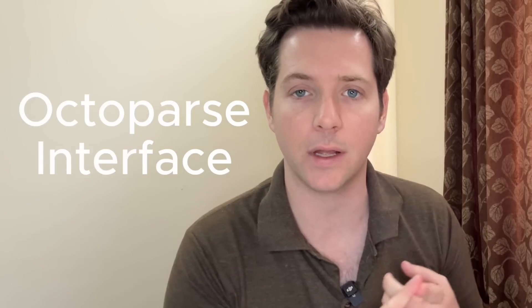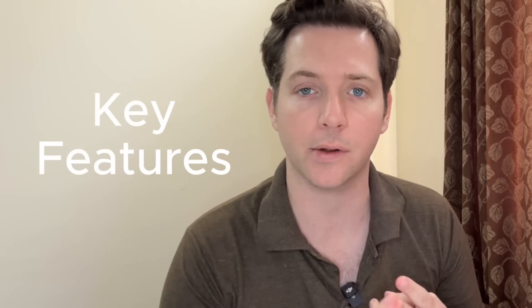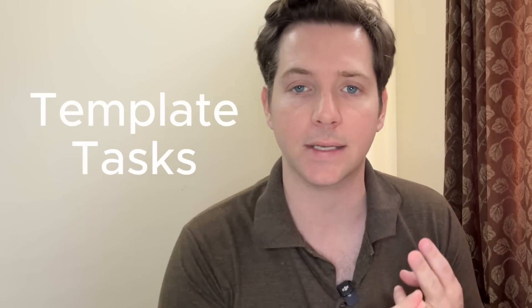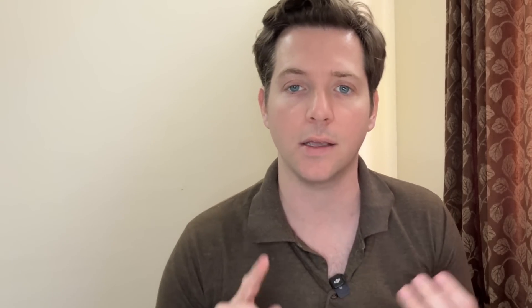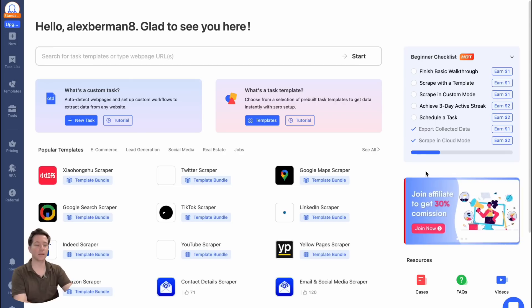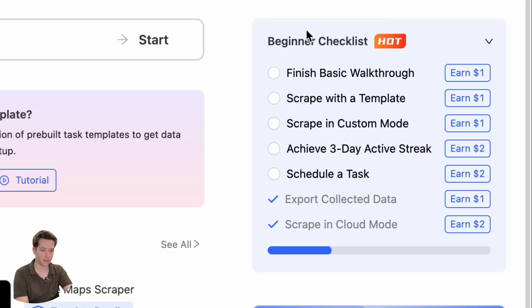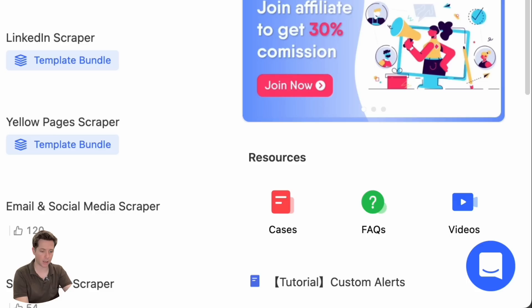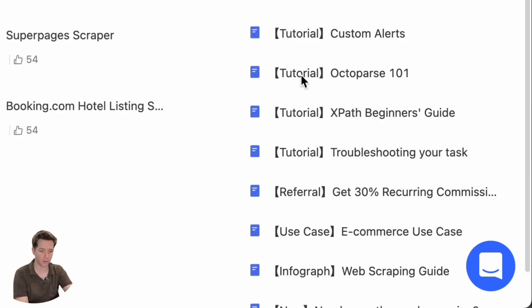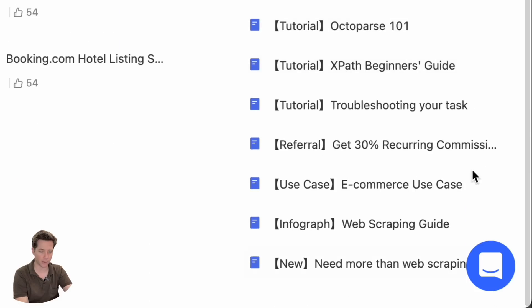In this video, there are four parts that we're going to cover: the Octoparse interface, the key features, the template tasks, and the custom tasks. Let's start by looking at the homepage. You can see the URL input bar right at the top. There's also popular templates, a beginner checklist, and some helpful tutorials down here.